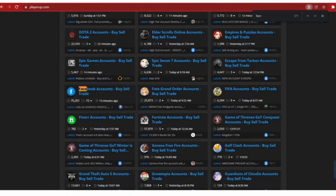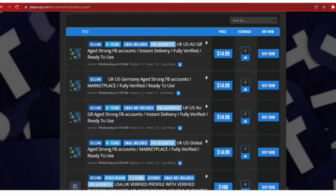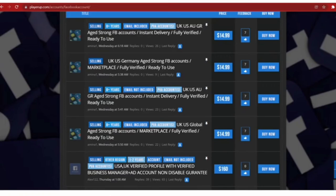Scroll down till you find Facebook Account Buy and Sell Trade. Click on it and you will be taken to this page where you can buy and sell Facebook accounts and engagements.